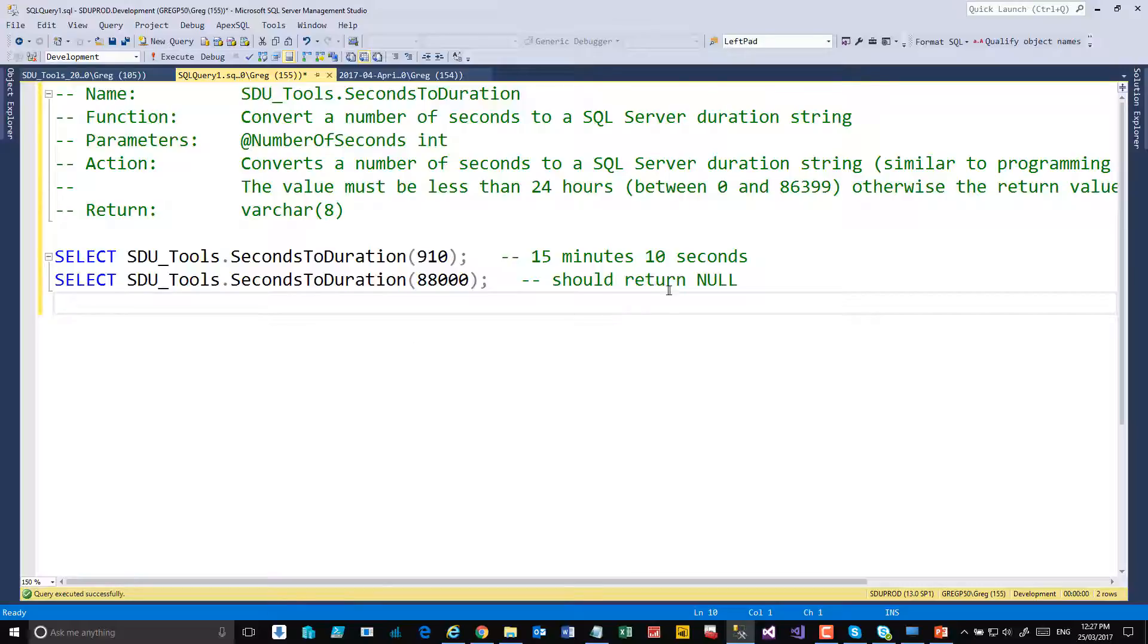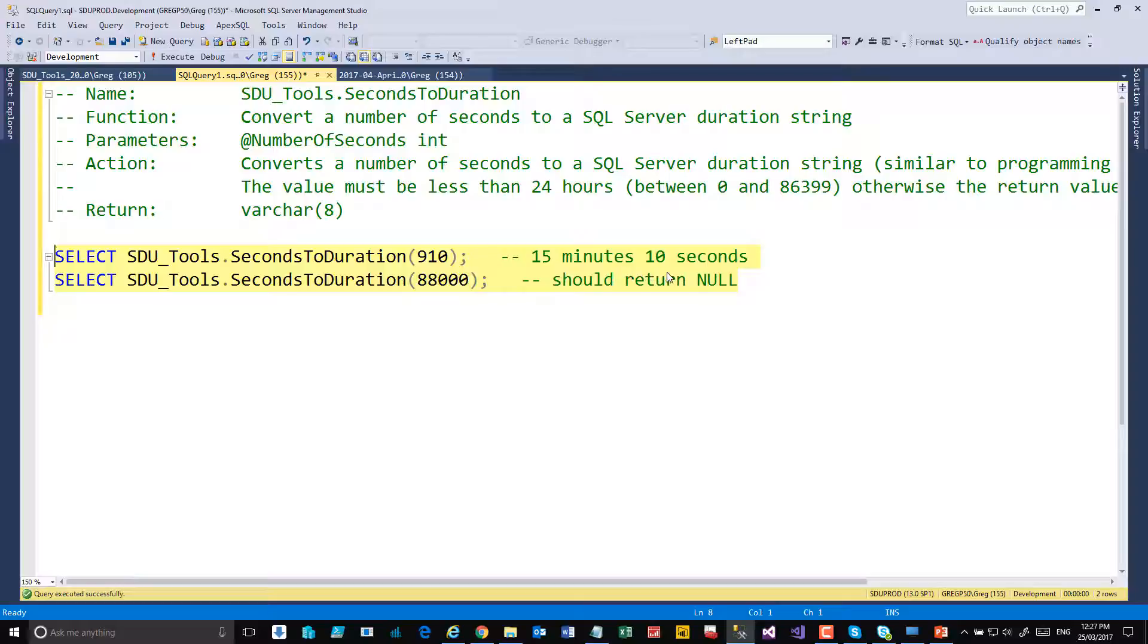So let's execute this and take a look. This is taking the value of 910 seconds in this case, which is 15 minutes and 10 seconds, and that's going to return back the appropriate time.